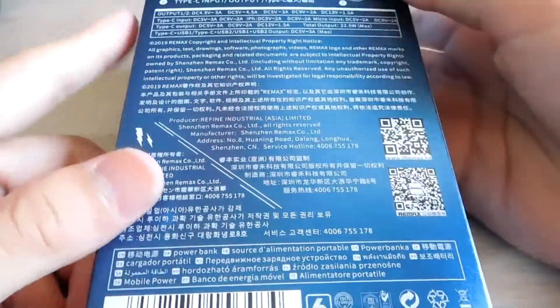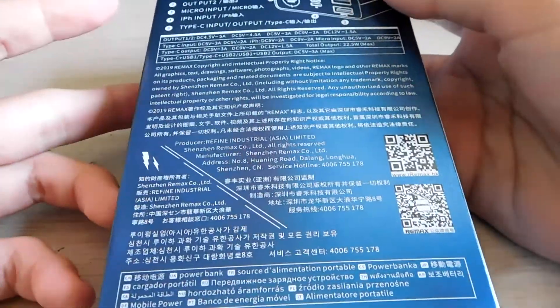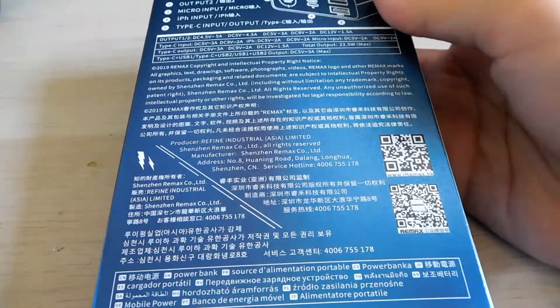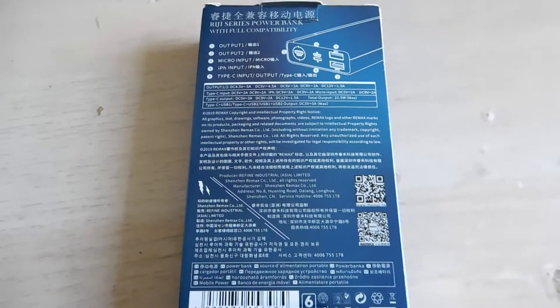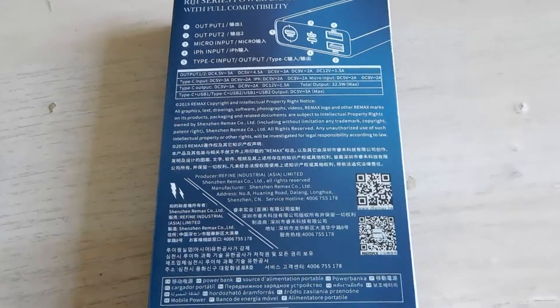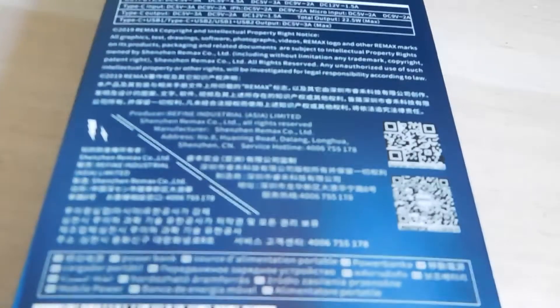At the back are all the parameters of the power bank. You could pause and take a zoom on it. These are some QR codes that you can scan that lead you to some sort of website.